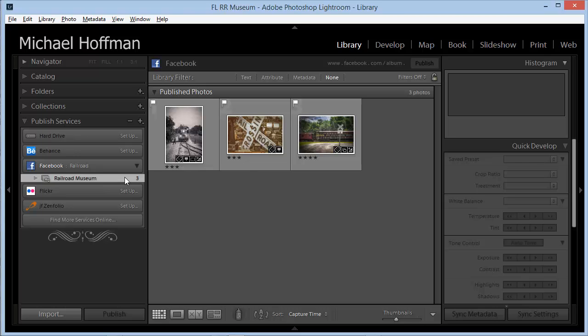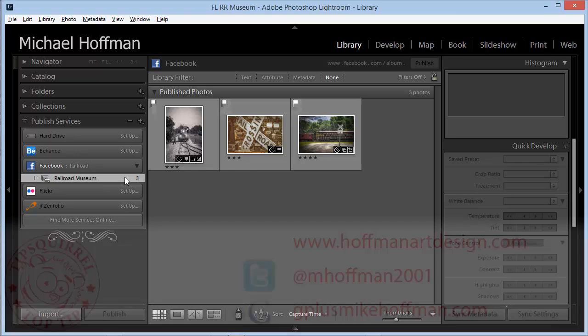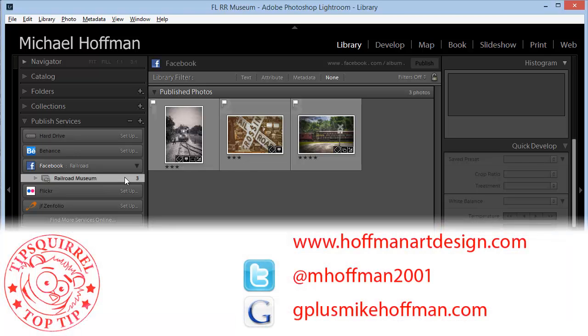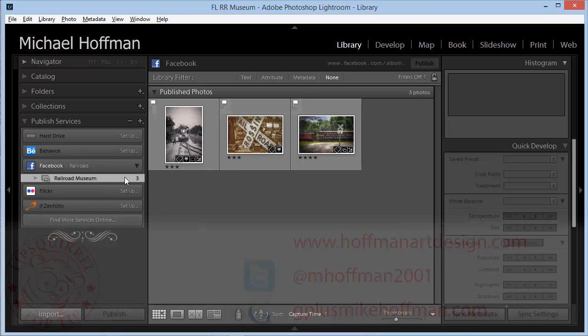My name is Mike Hoffman. My website is hoffmanartdesign.com. You'll find a variety of Photoshop, photography, and Lightroom tips and tricks there. You can follow me on Twitter at @mhoffman2001, and you can find me on Google Plus by going to gplusmikehoffman.com.